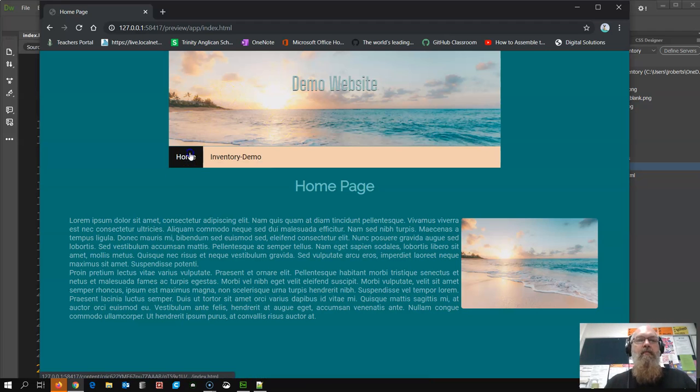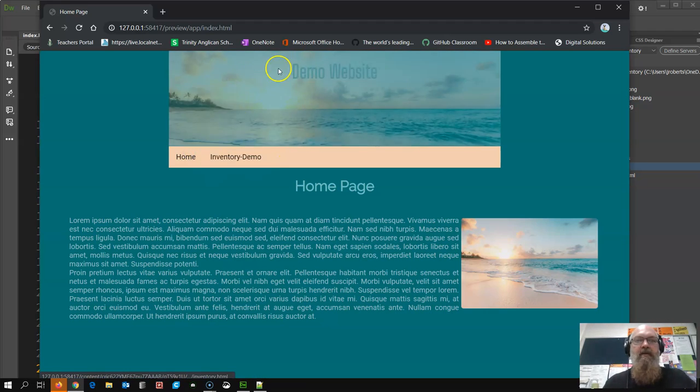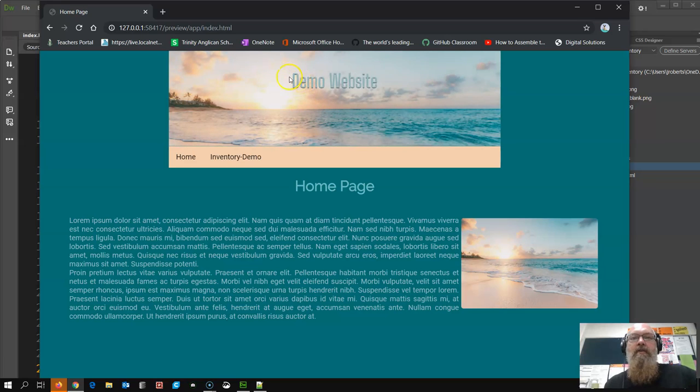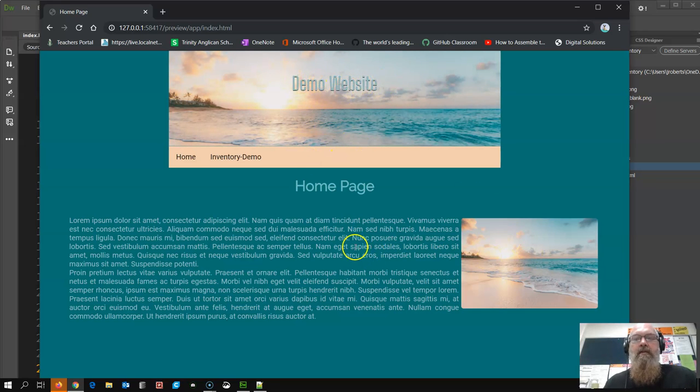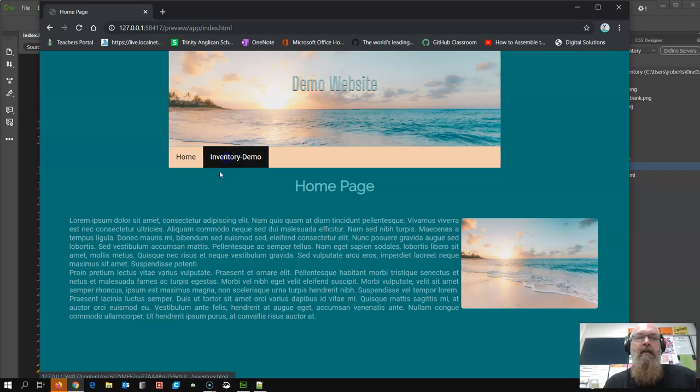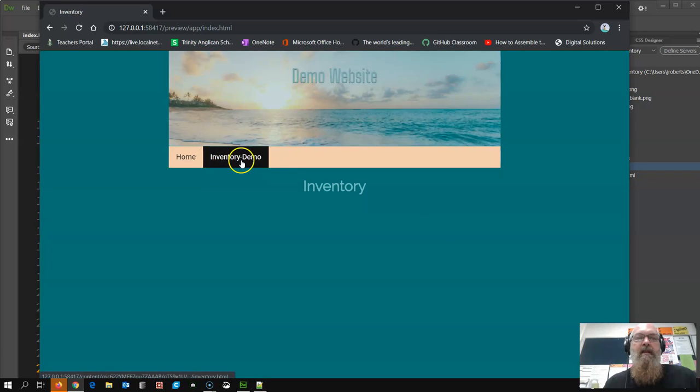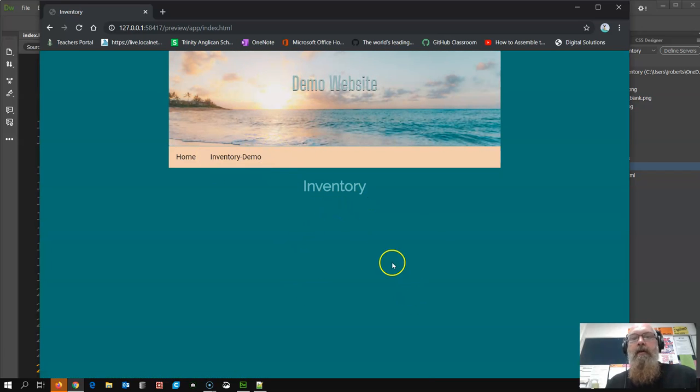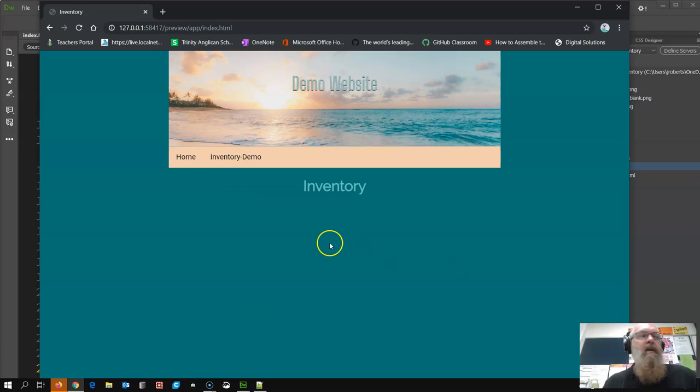So the website that we're going to use is just this home page. I've got some CSS animation that moves that down, got some image, and this inventory demo is where I'm going to actually have something happen.